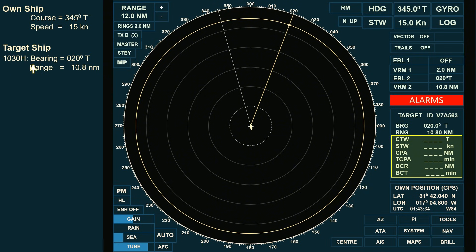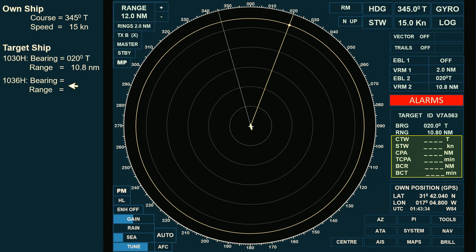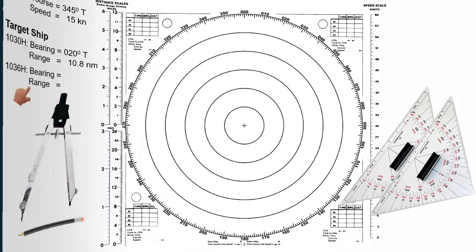One observation is not enough to determine the following data. A second observation, taken after an elapsed time, is required. In this scenario, we will use the 6-minute rule. While waiting for the 6-minute elapsed time, let's plot our first observation on the radar plotting sheet.